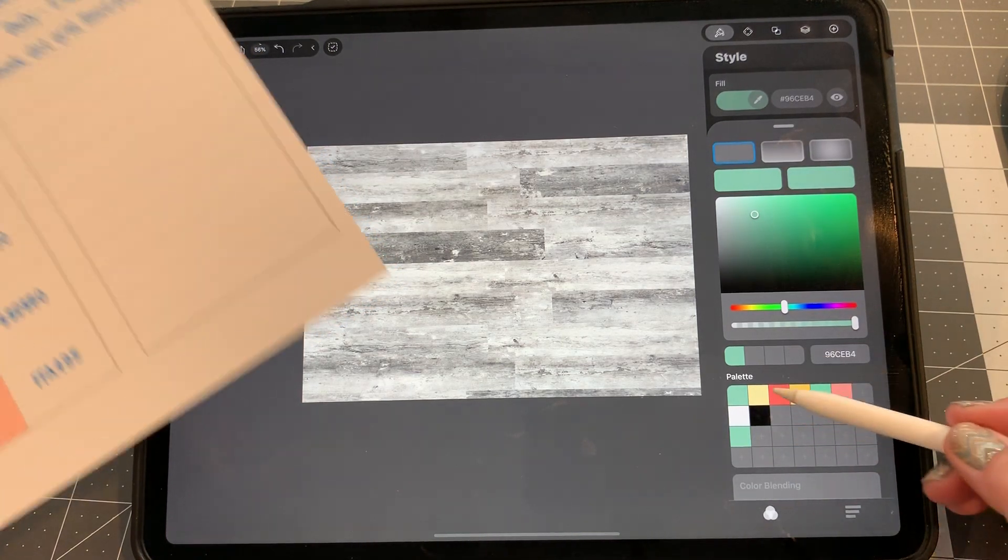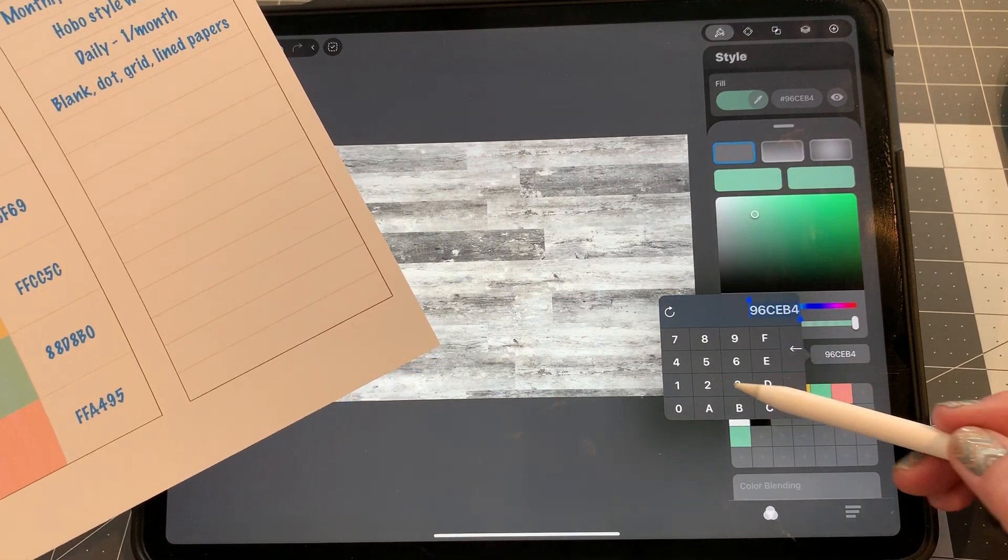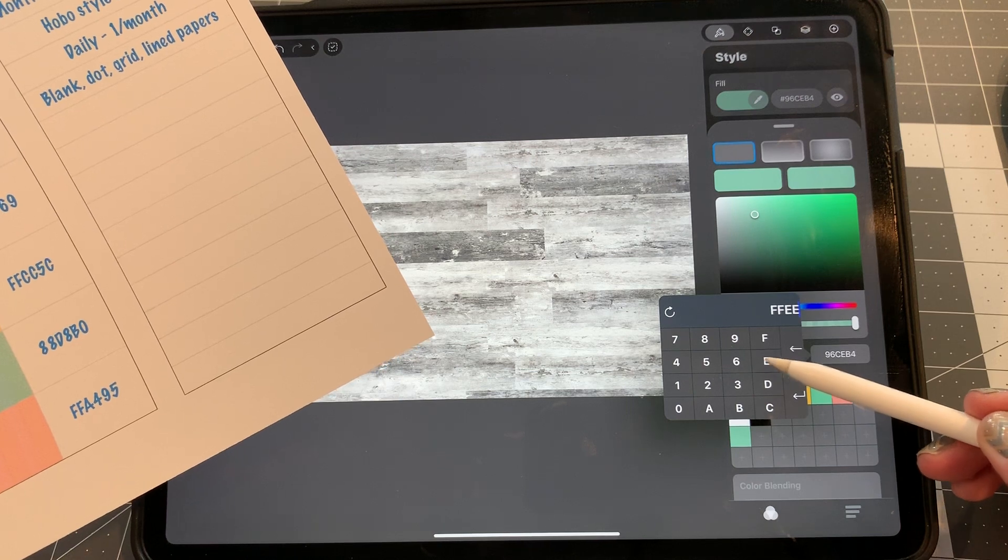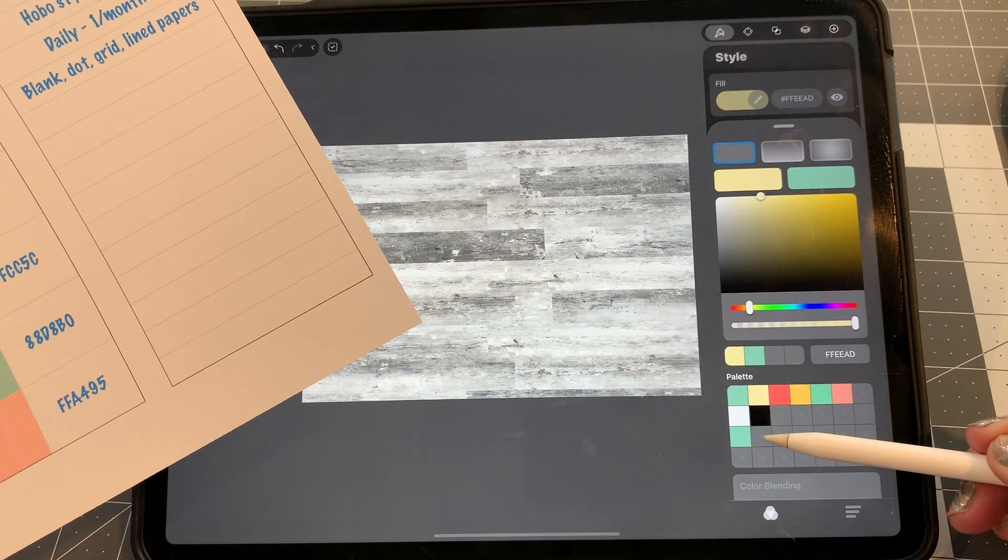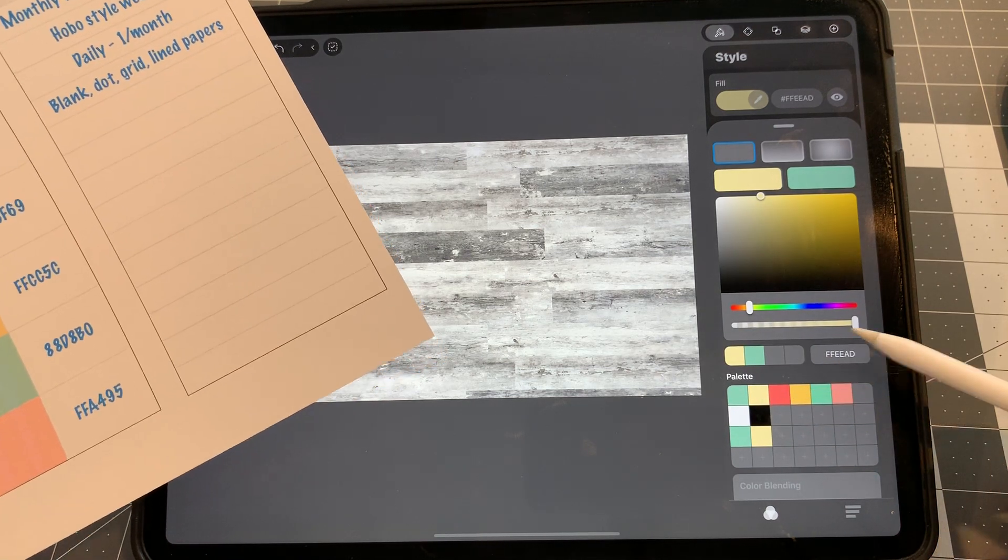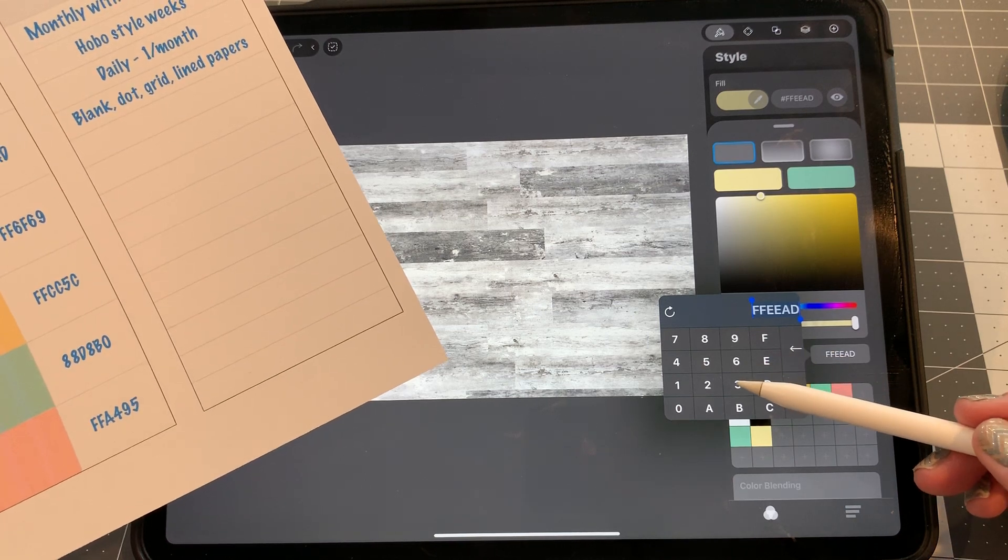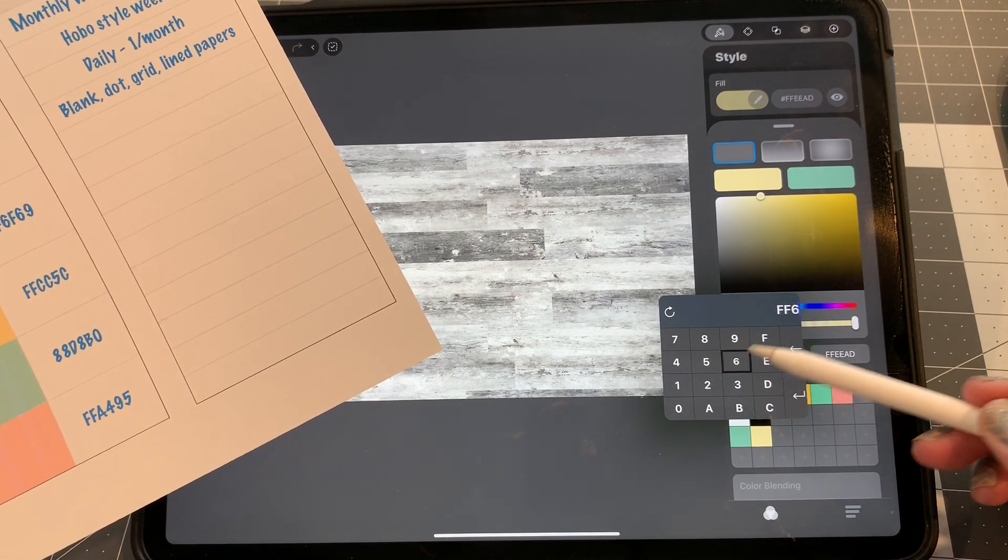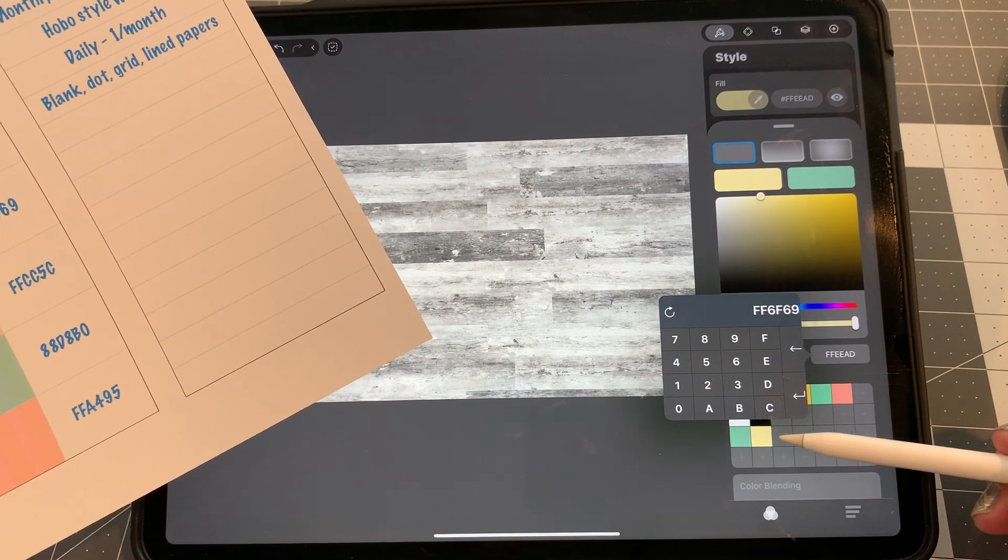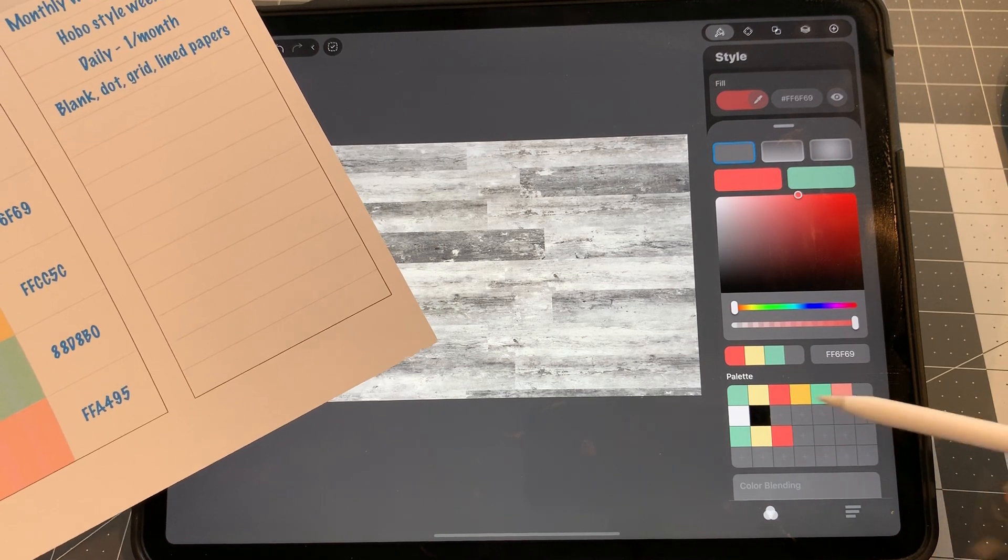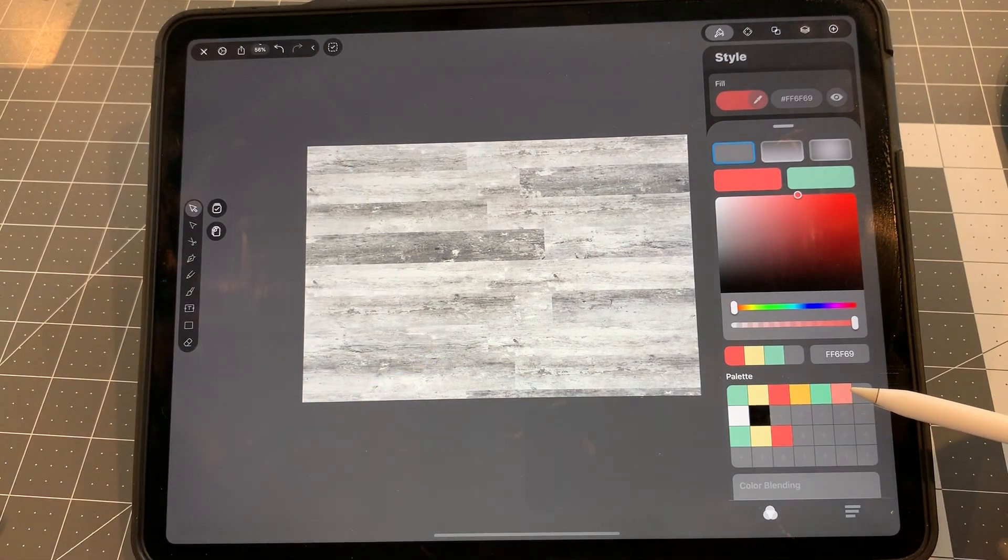There. Now, the yellow color is FFEEAD. This corally color is FF6F69. And so on. You get the process. They're all there.